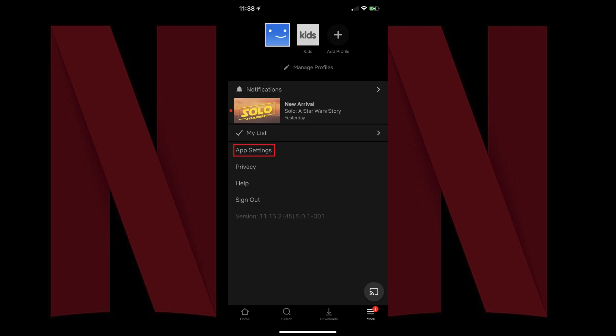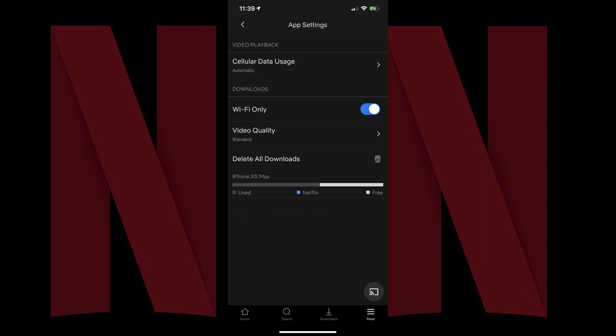Step 3. Tap App Settings in the list of options. The App Settings menu opens. Step 4. Locate the Delete All Downloads section. Any space taken up by blue on the bar represents how much space on your device is currently being taken up by downloaded Netflix videos.